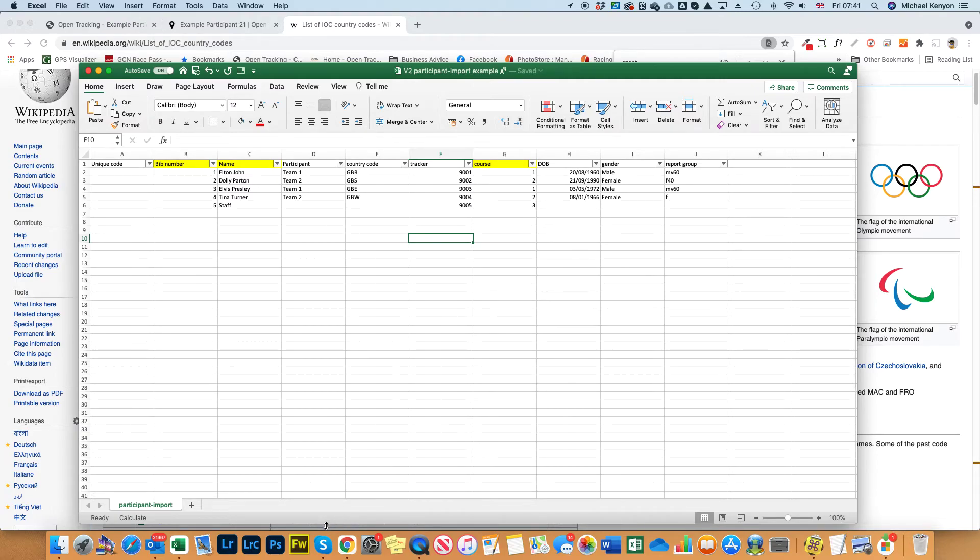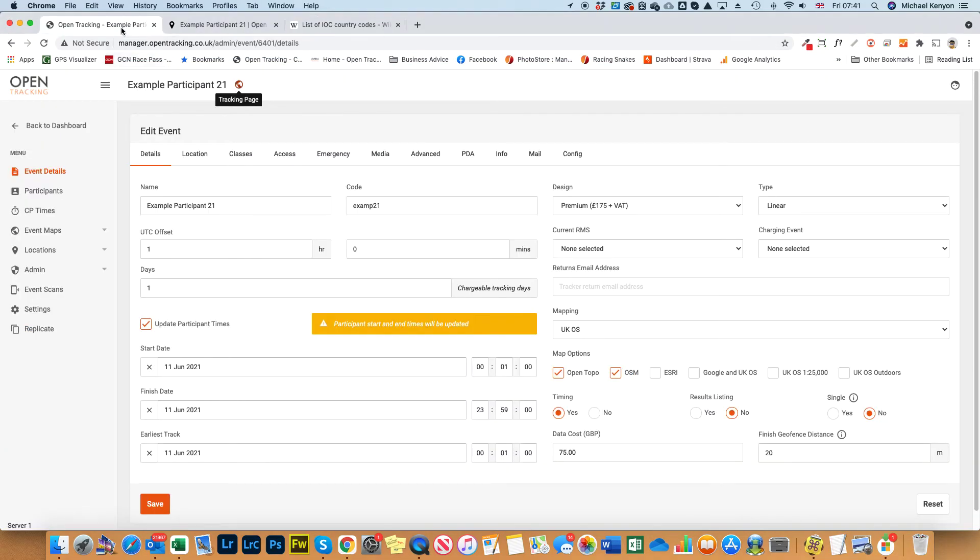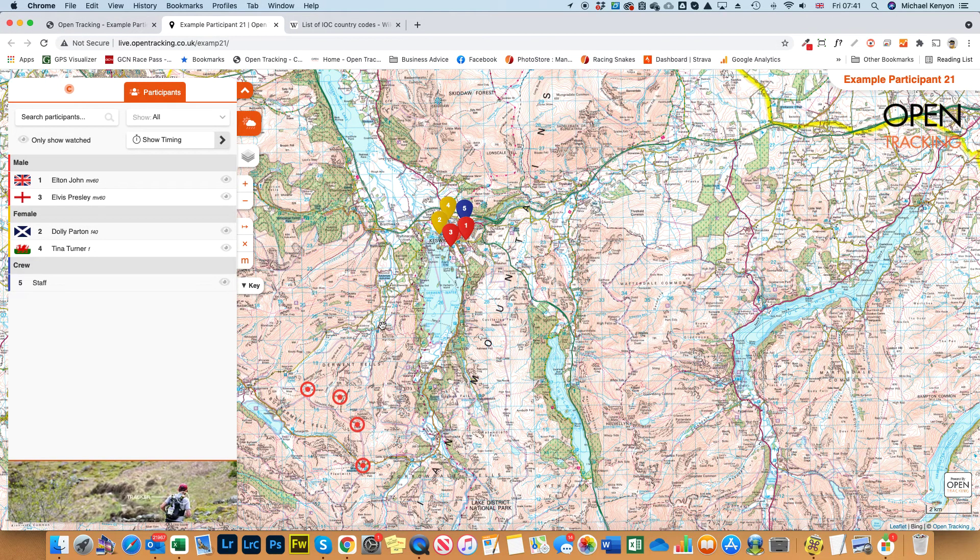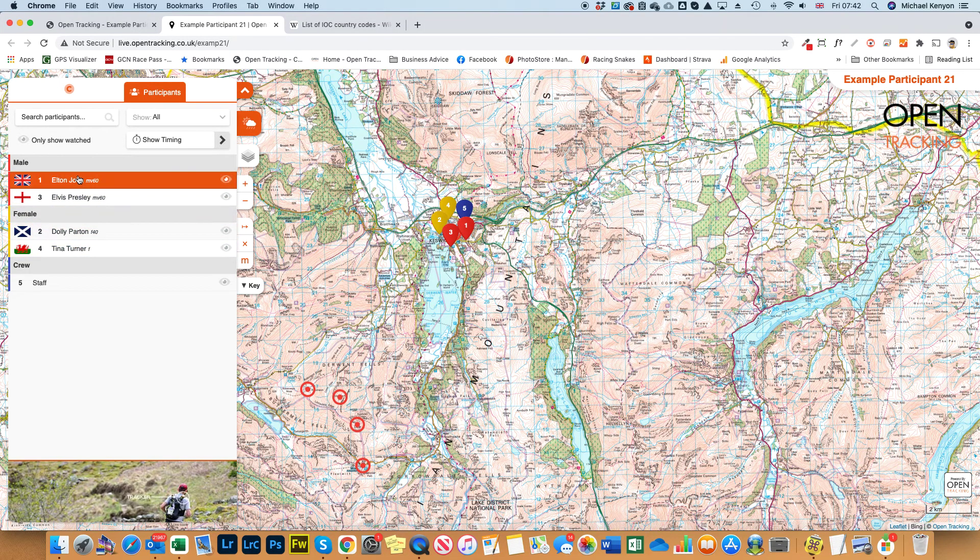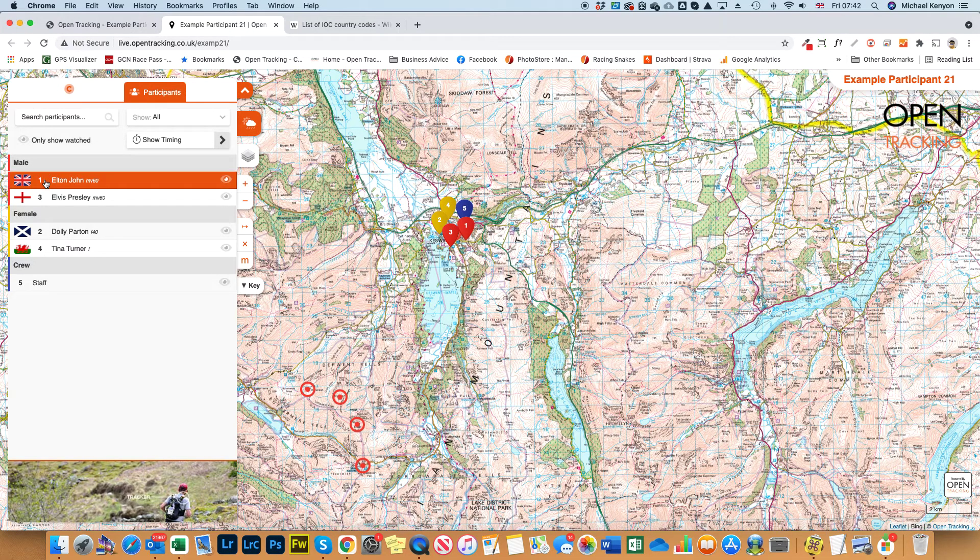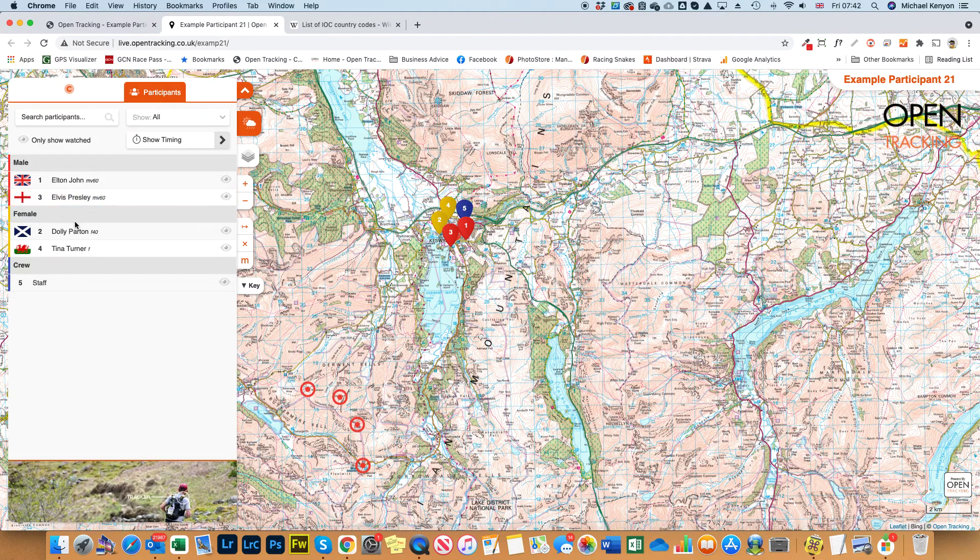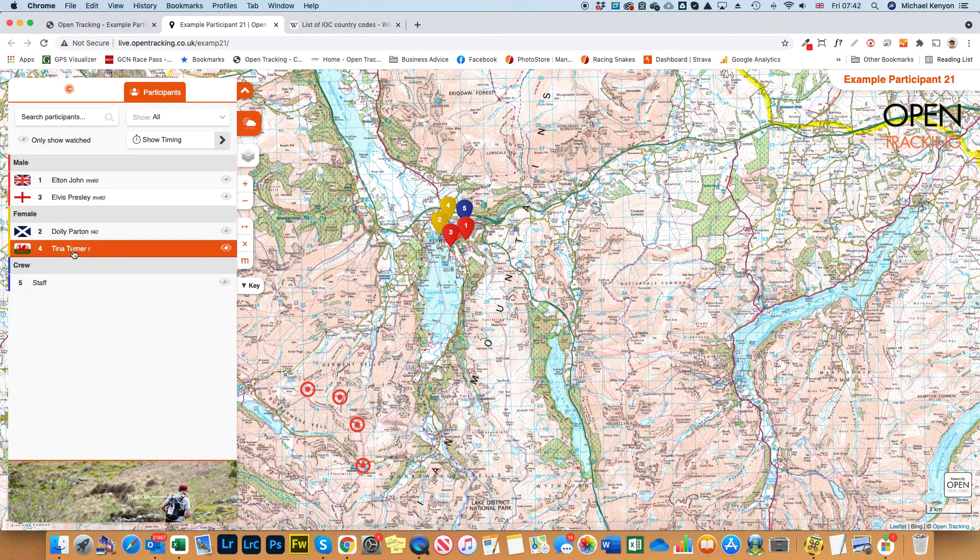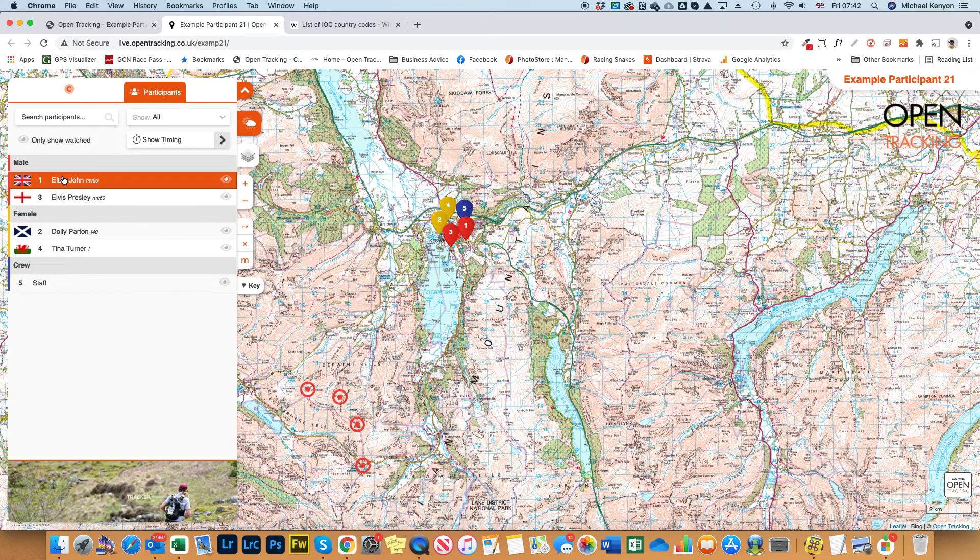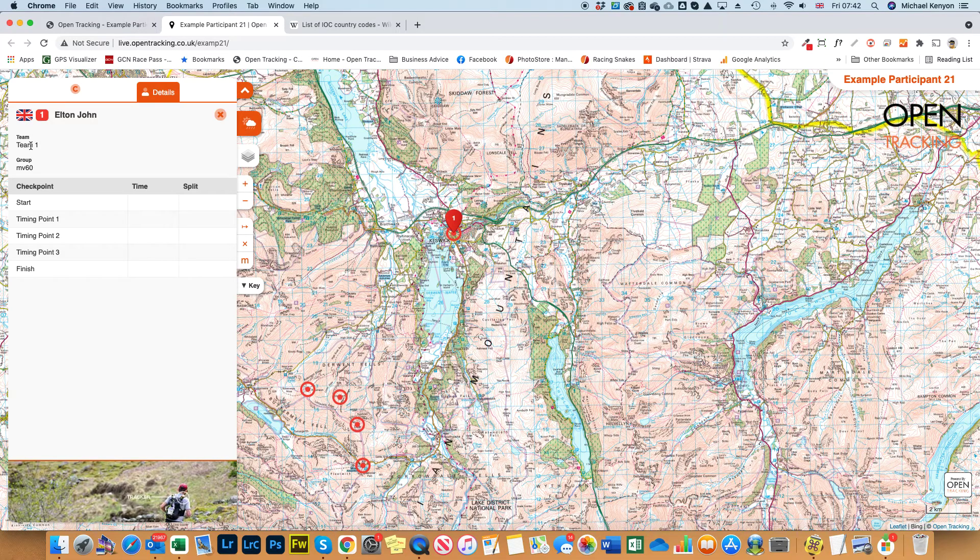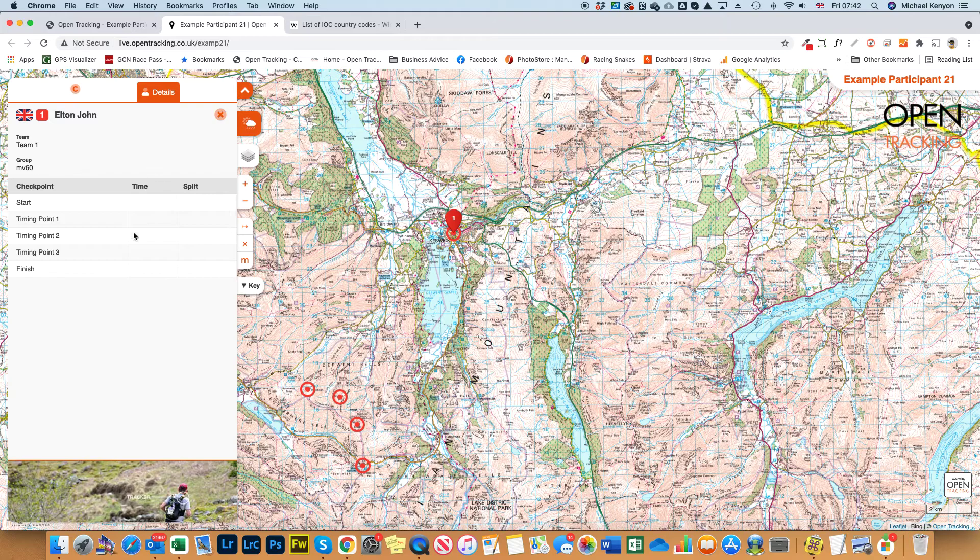So what does all this look like? If we go over to the example tracking map here, these are the ones which we've added. If you can remember, we've added onto the male course Elton John and Elvis Presley, onto the female course we've got Dolly Parton and Tina Turner, and then we've got the crew trackers down there. When you click on any of the names you'll see the team name there - we put Elton John into team one and he was group male vet 40.